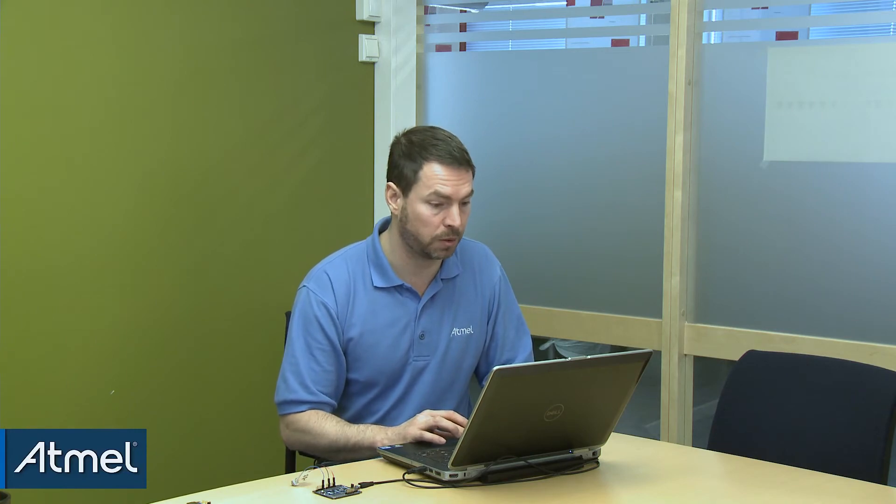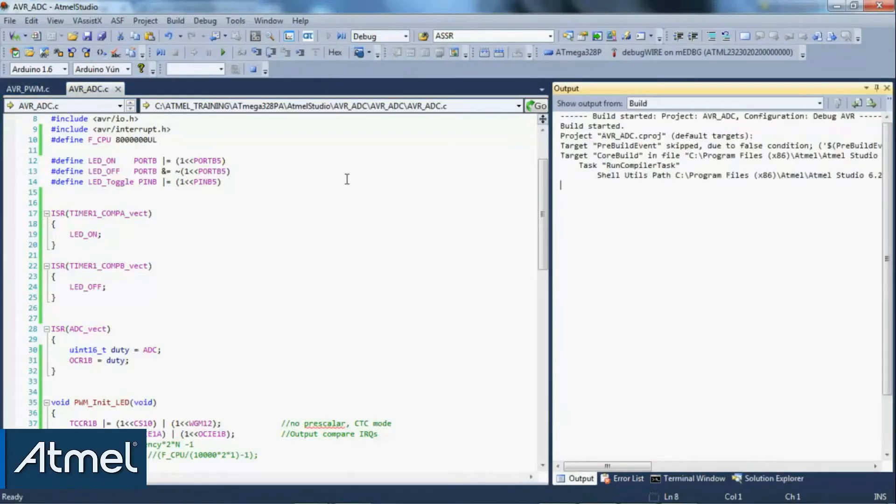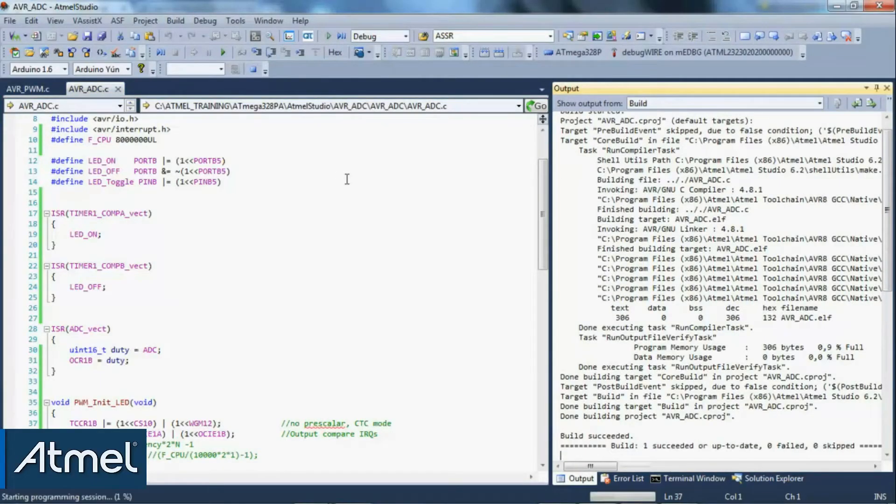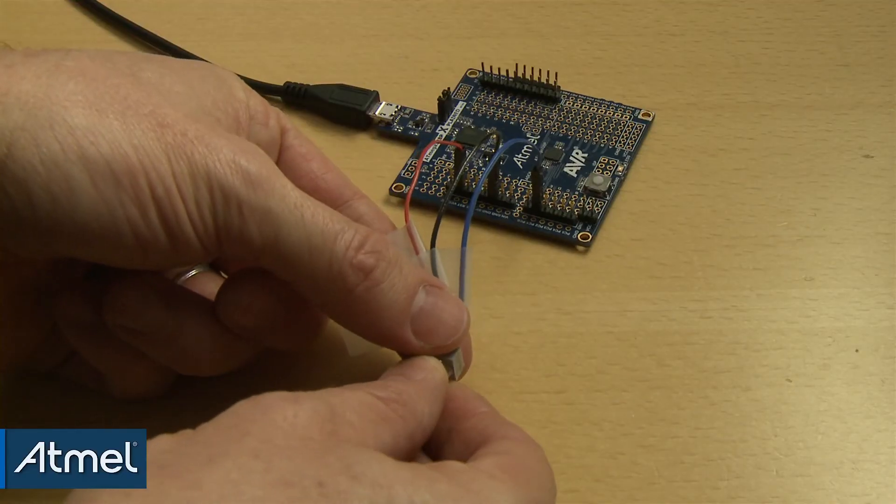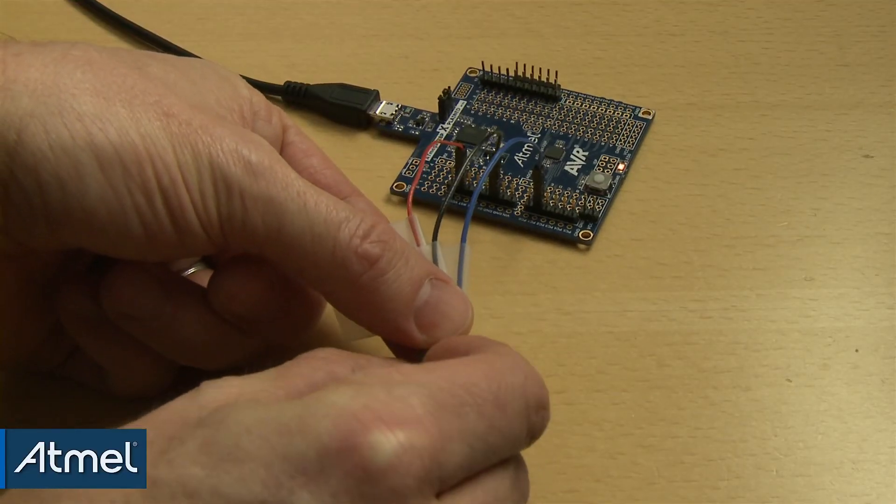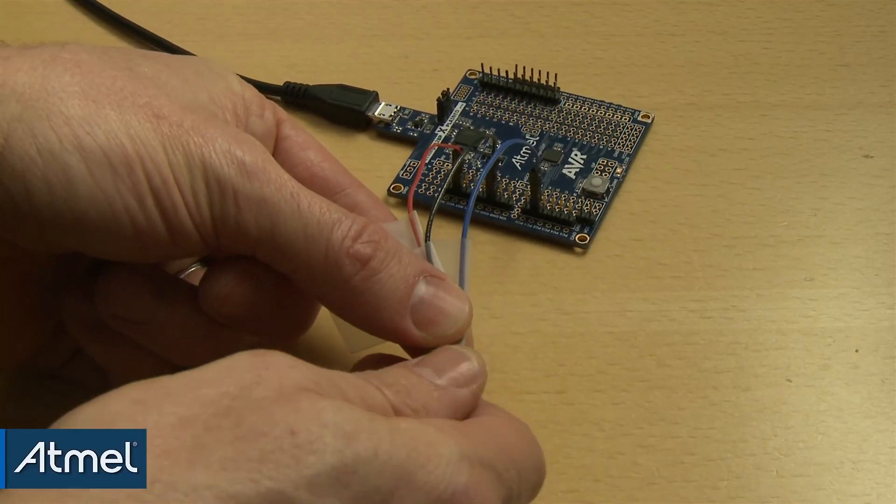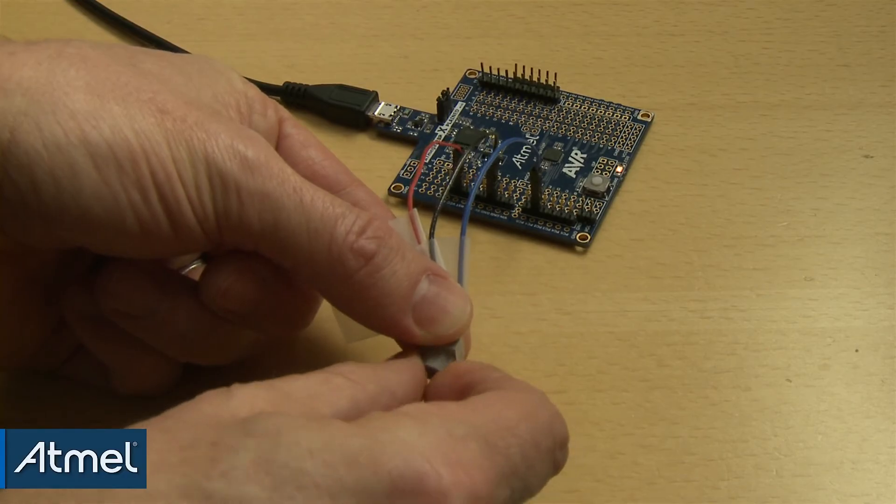Okay, so let's see if this works. Okay, and if we vary our pot, we can see that we're successfully changing the brightness of our LED.